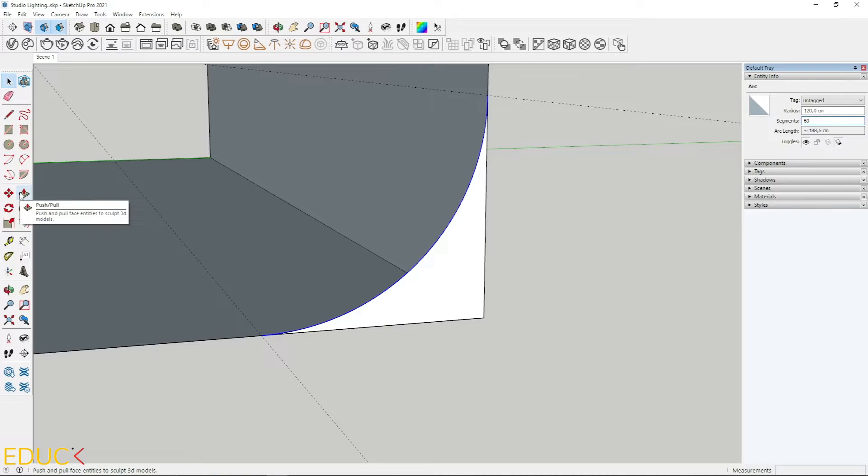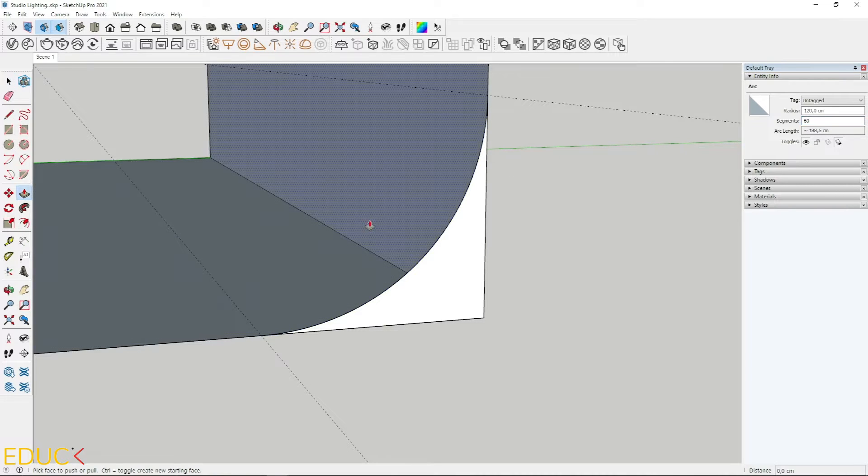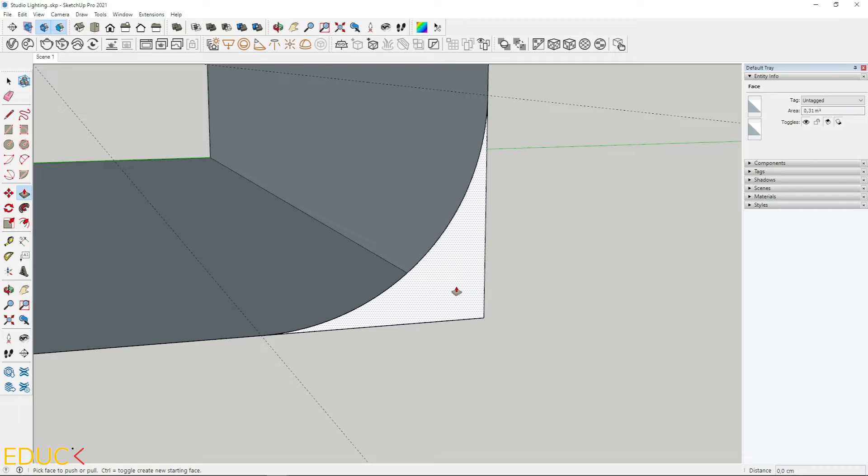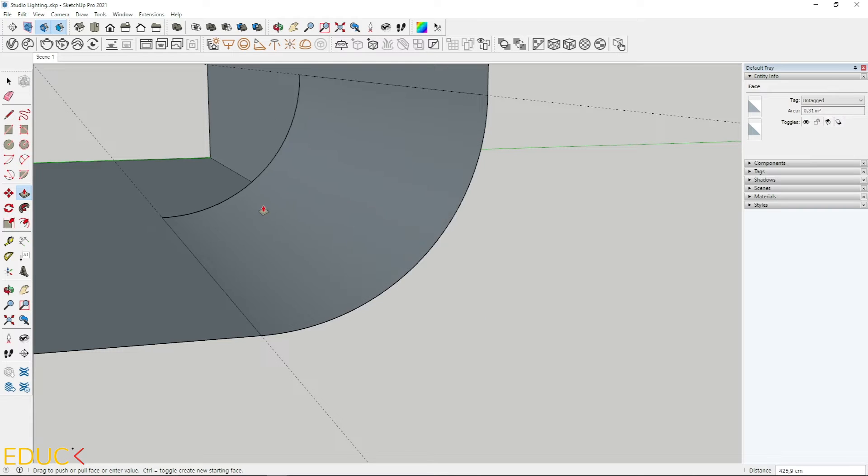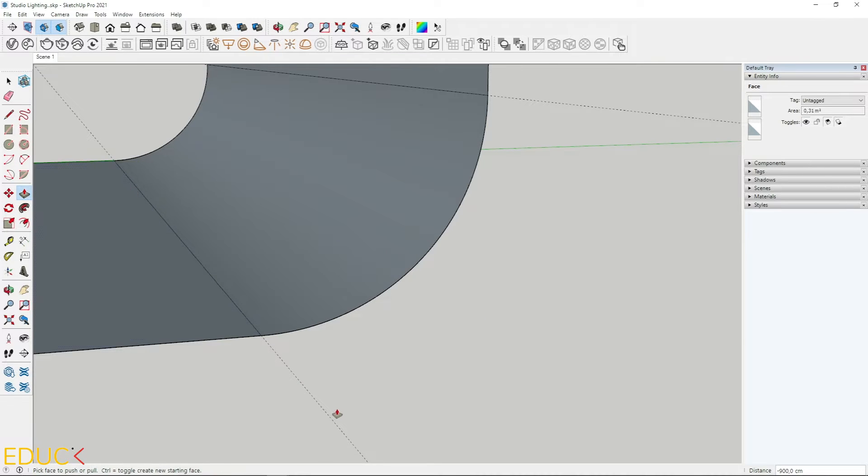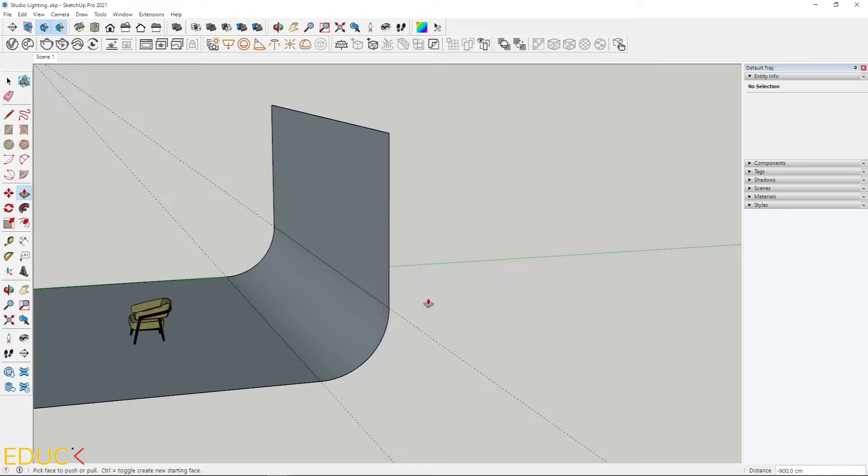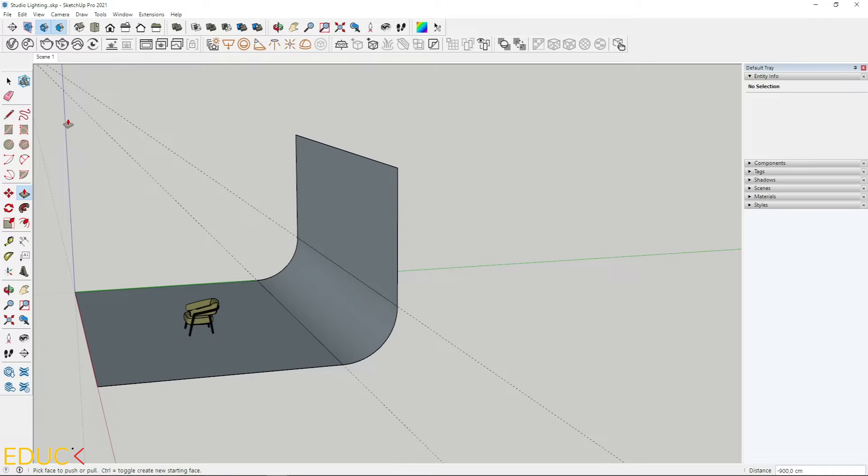Now I click on push pull tool, click on the face and move it to the left. It's done. The arc is created.